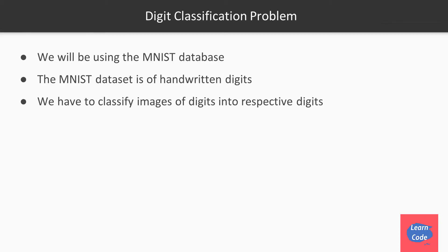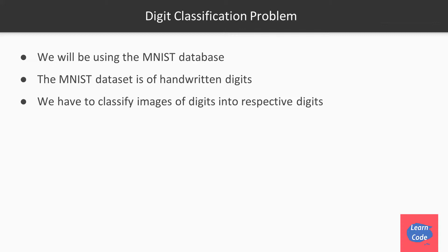We'll be using the MNIST dataset. The MNIST dataset is of handwritten digits and our task is to classify the images of digits into respective digits. Since the range of digits is 0 to 9, it is a multi-class classification problem.